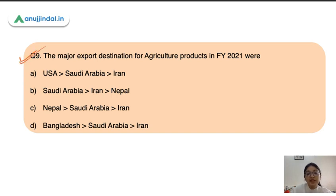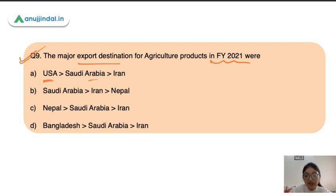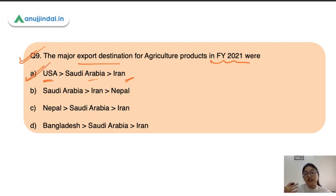The next question is about major export destinations for agriculture products in financial year 2021. The USA was the top destination, followed by Saudi Arabia and then Iran. So the USA was the country to which India exported the maximum agricultural products in terms of quantity.